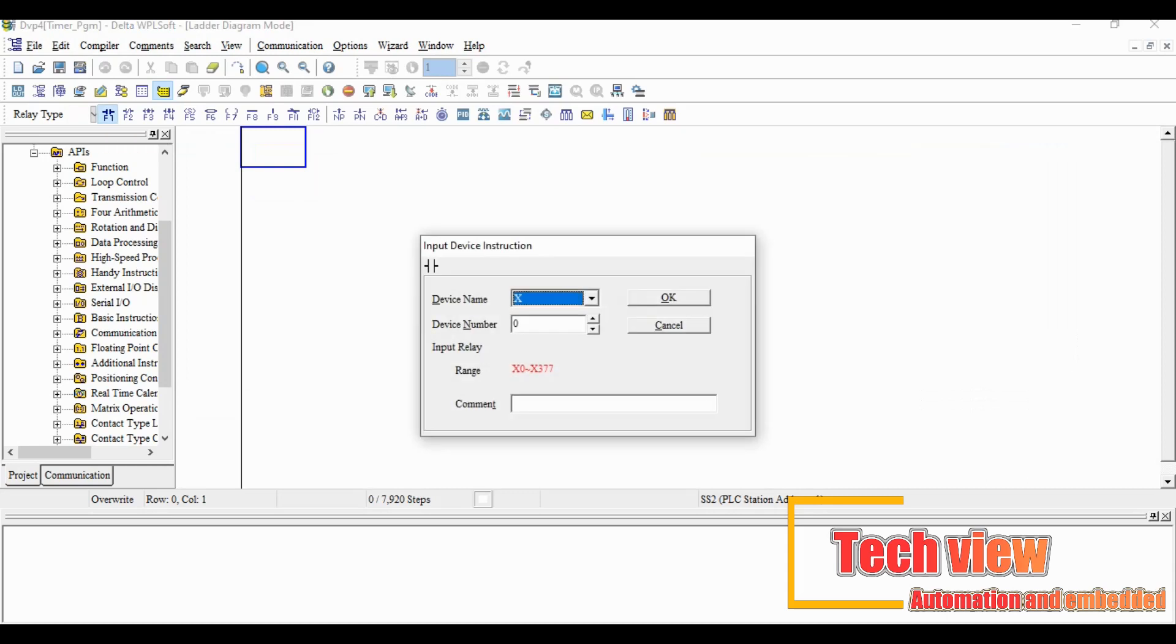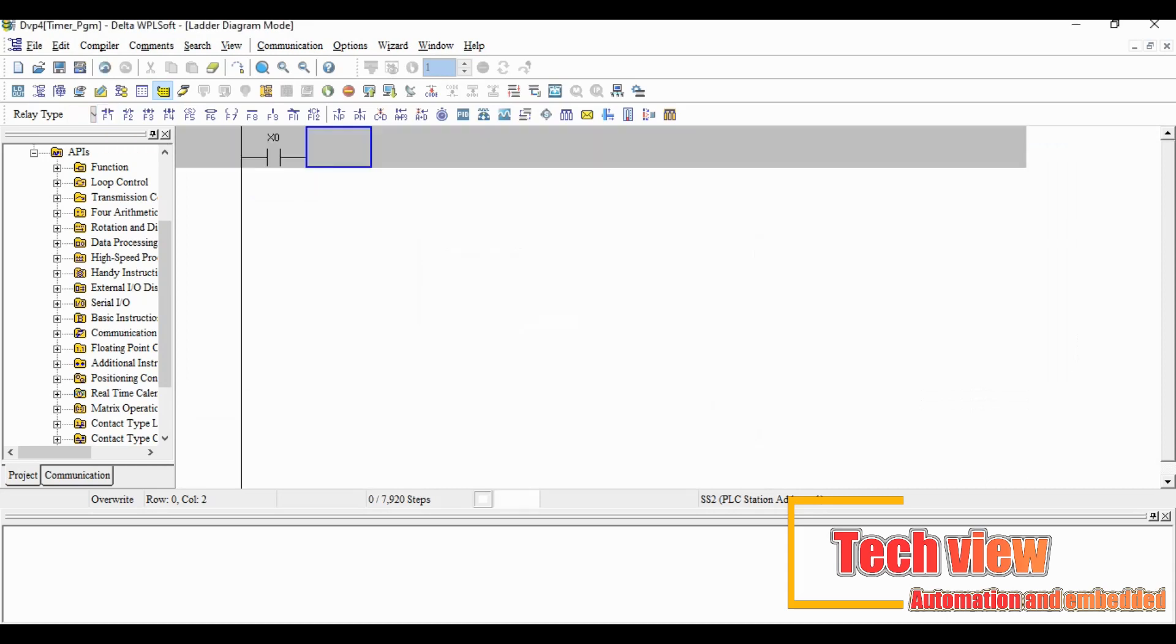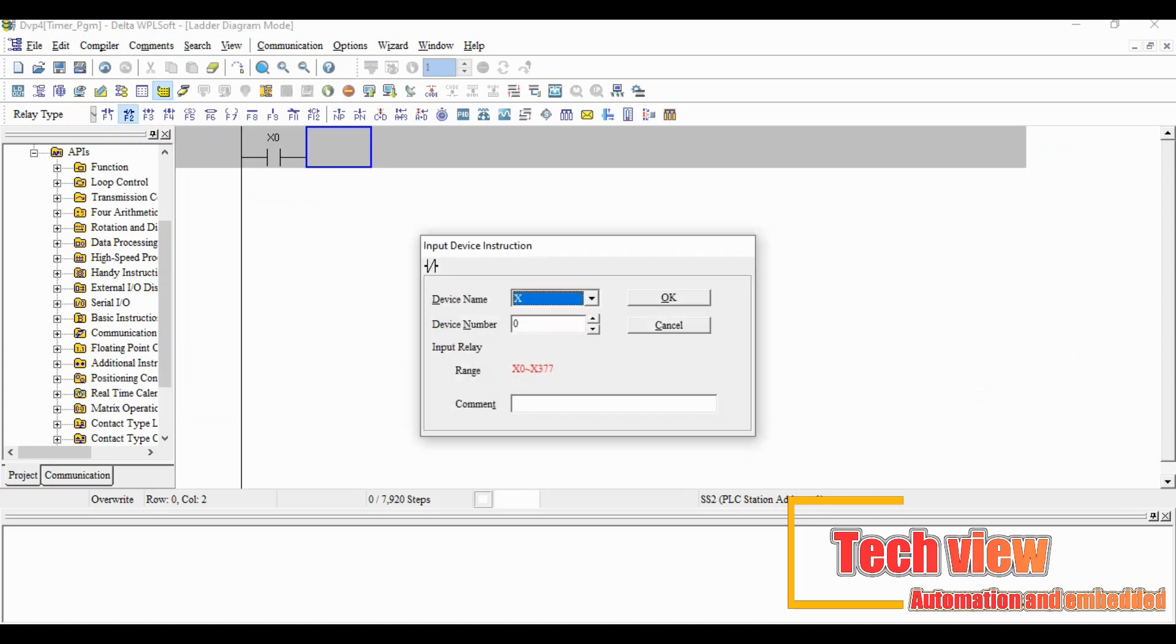First we put the normally open input instruction contact and address as X0. Click OK and place the instruction in the row.